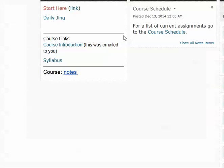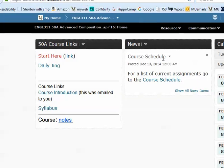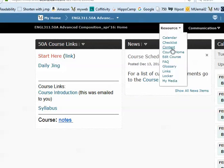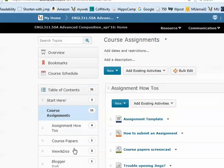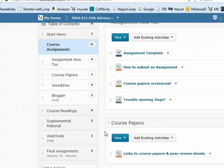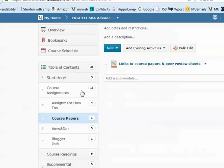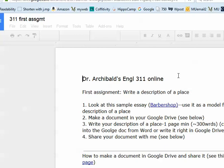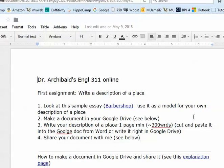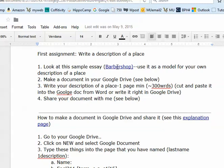Let's go to D2L for a minute and look at where to find the first assignment. You click on start here, and here are the links to the start here page and the daily Jing, which you're listening to now. Here's the first assignment — click on it and you can see that the assignment sheet comes up. Look at this example and explanation page of how to make a Google Doc and share it with me.